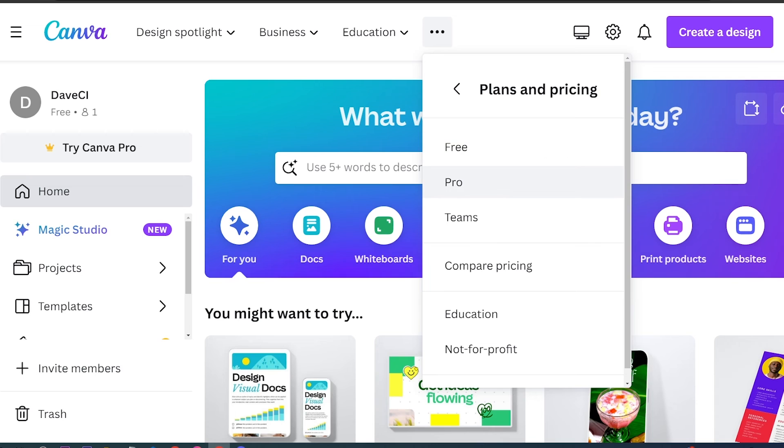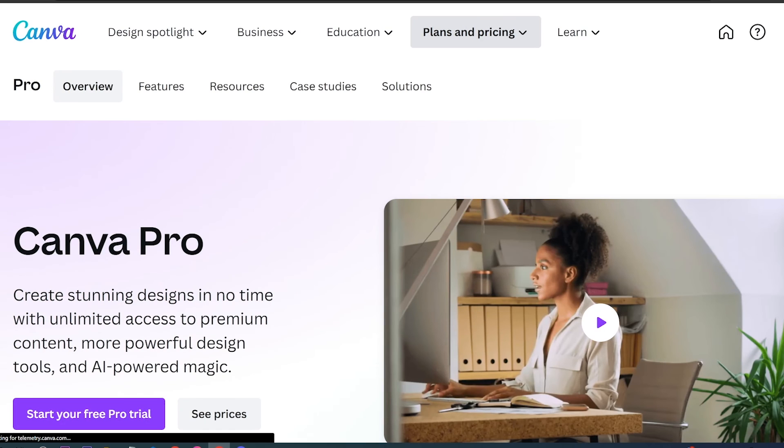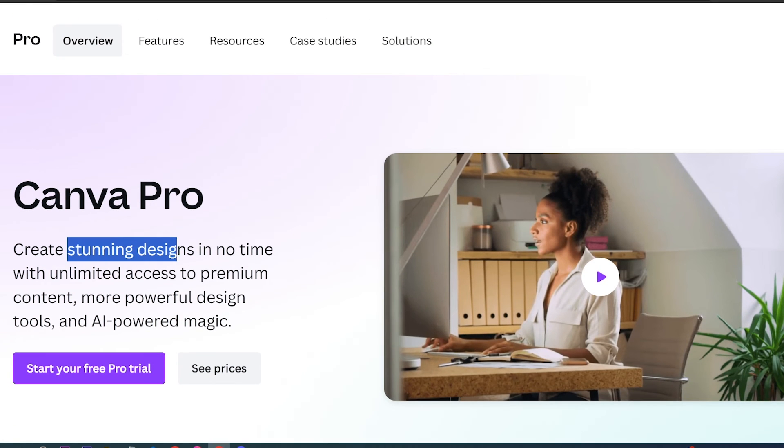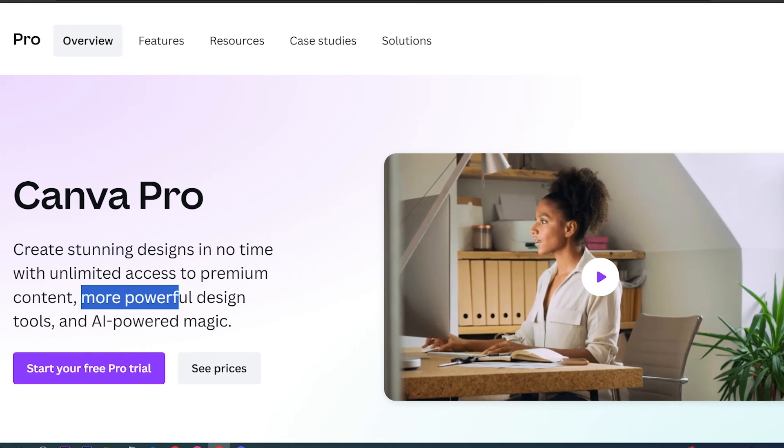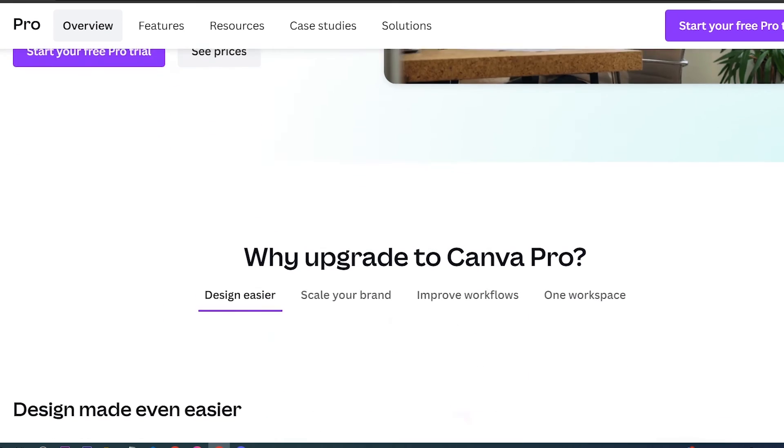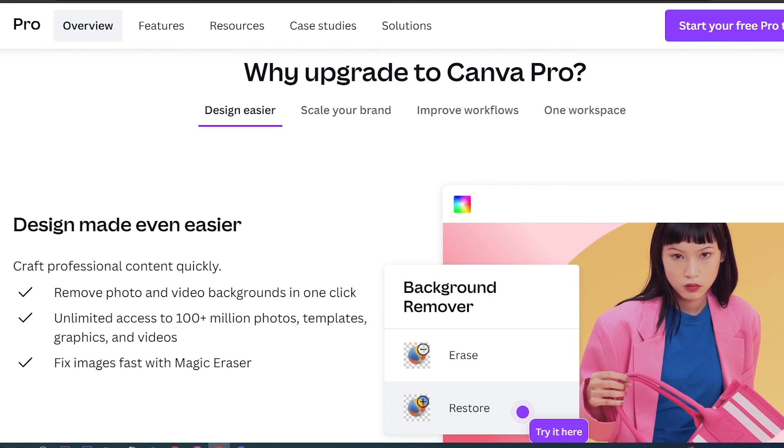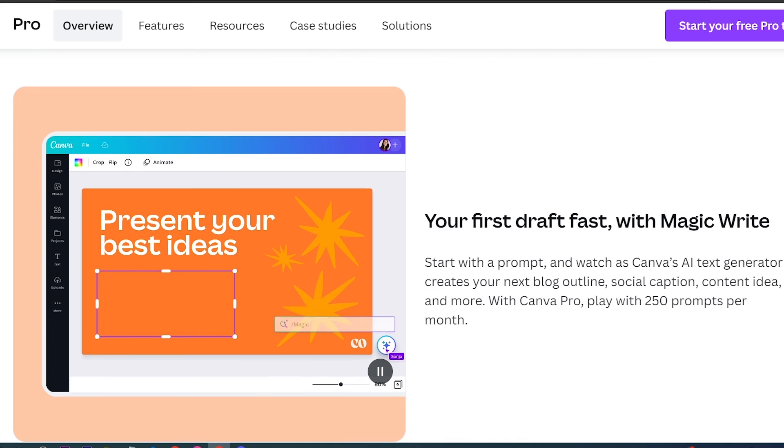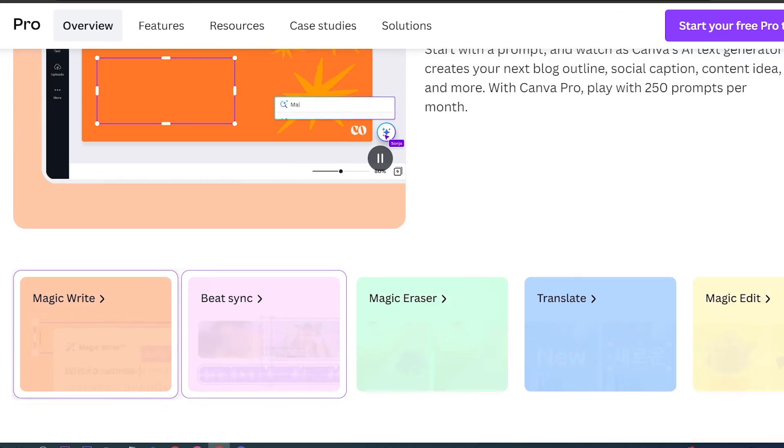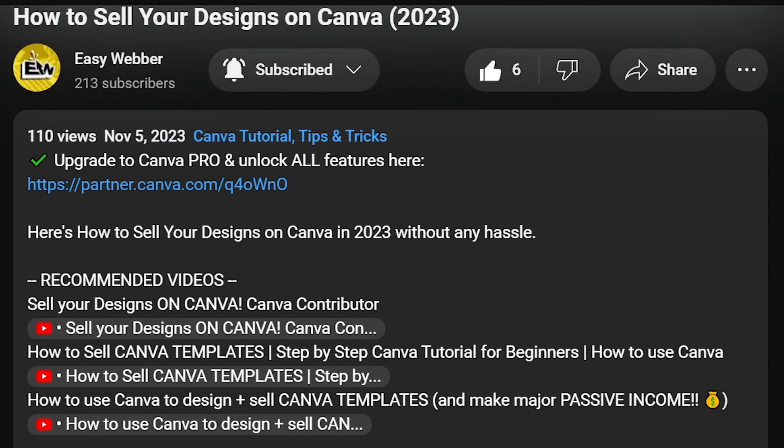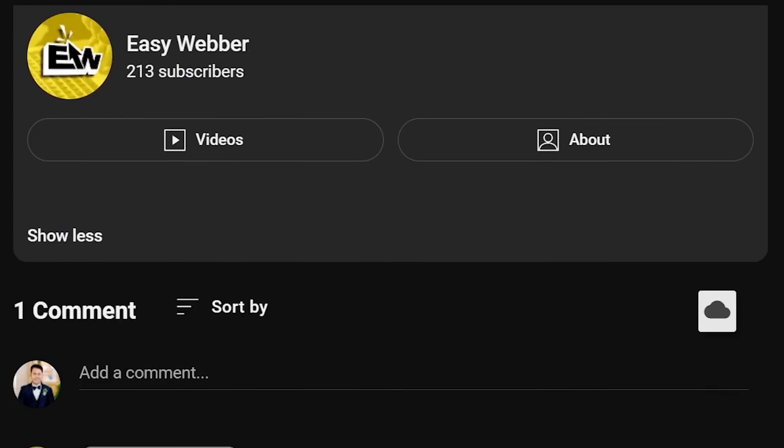Upgrading to Canva Pro has been a game changer for people who are serious about getting top quality designs, even if they are beginners whose knowledge of designing is limited. It offers a suite of advanced design tools and exclusive templates that can elevate the quality of your projects. Should you be interested, click that link on the description box and the comment section below and enjoy amazing perks just for you.